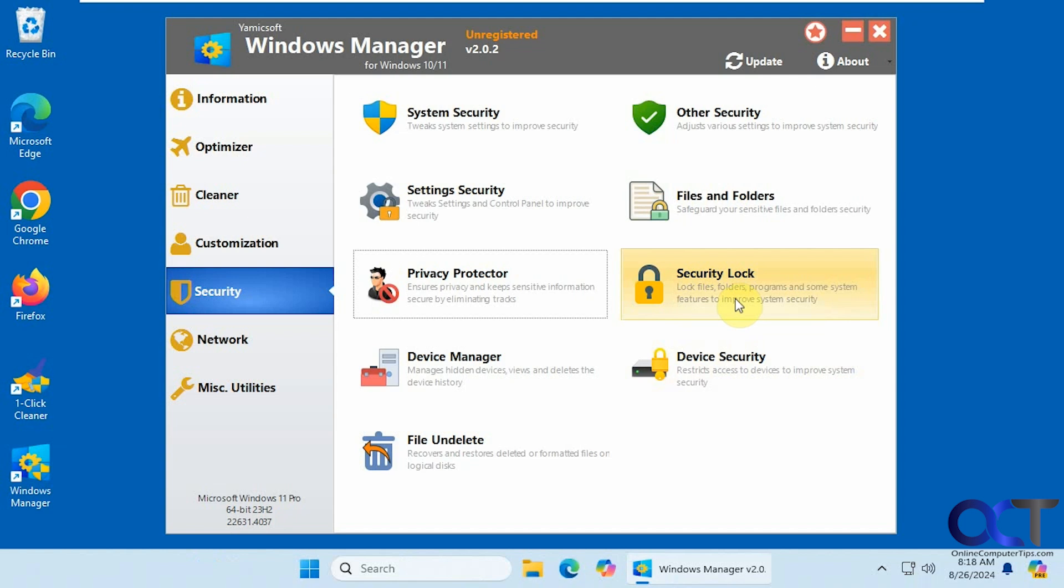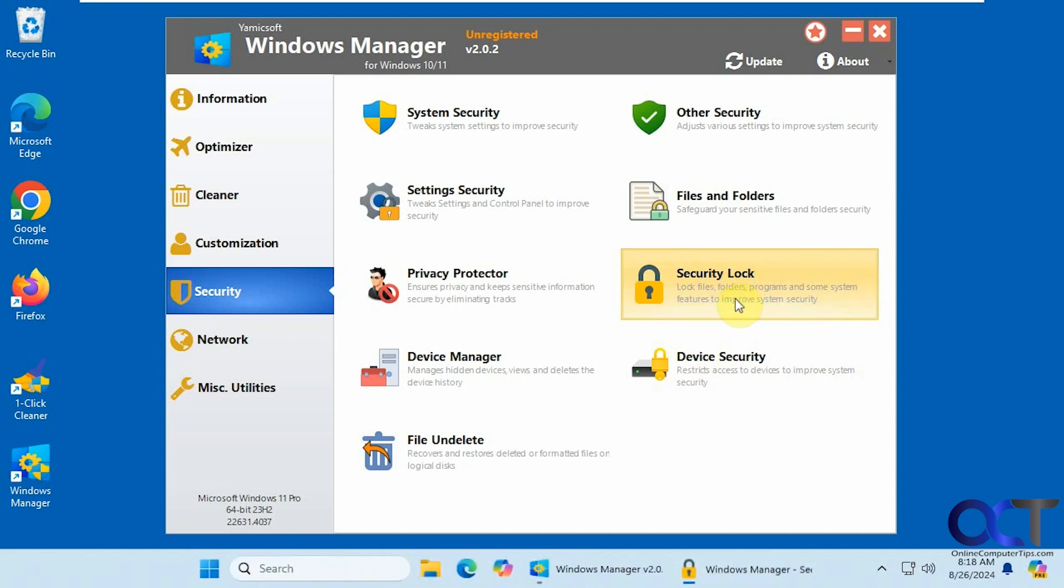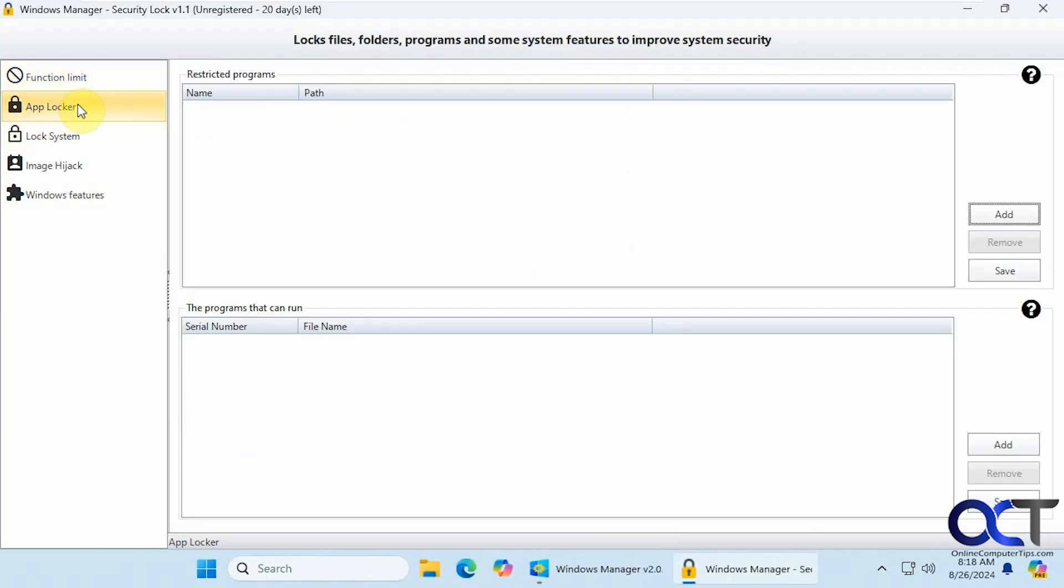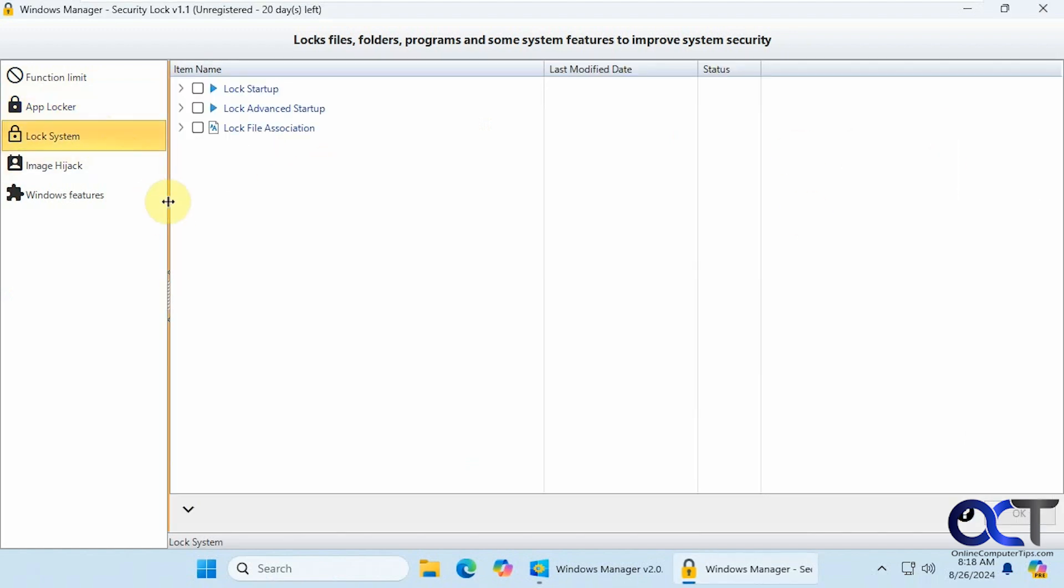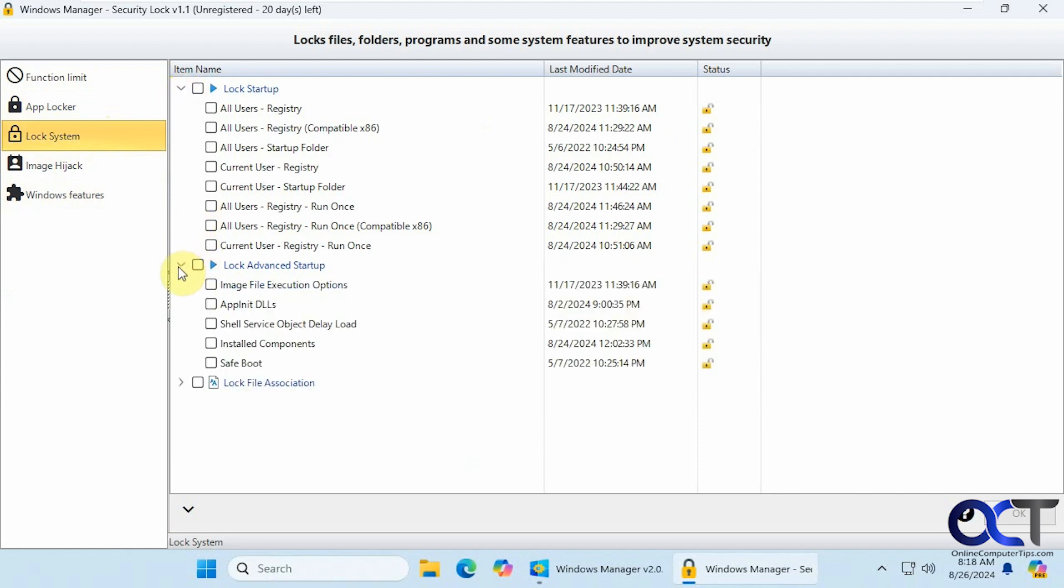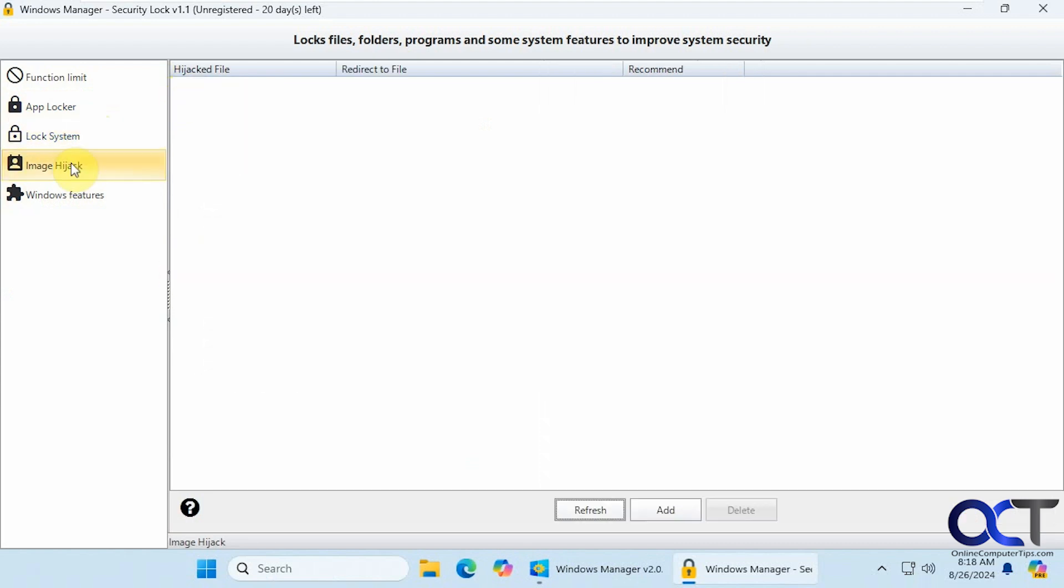Alright. Security lock. If you want to lock files and folders and programs. Here's an app locker. You could add an app to lock. Want to lock some startup items. You could do that. Not sure what the image hijack is because I've never used it.